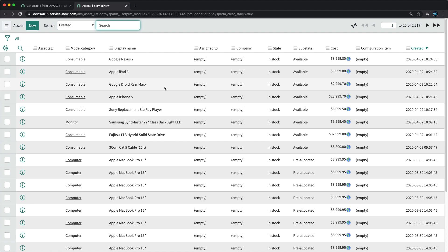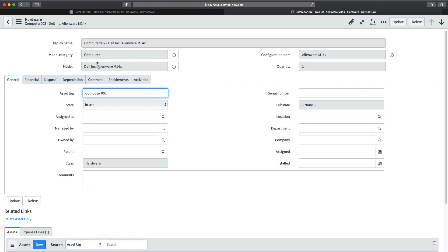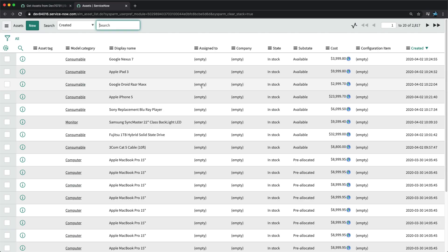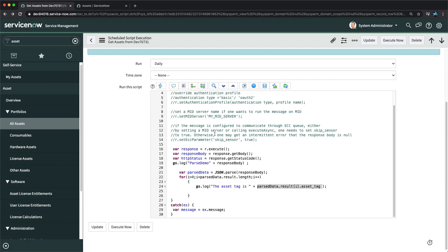You do not have to worry about the reference records being available if they match between instances, but for any third-party integration you have to make sure specifically for reference fields — if you don't have that data you may need to create it. If it's a mandatory field you definitely have to populate that data beforehand. For now, I'm treating it as though the same reference records exist in the primary instance, so I can directly populate by name and it should resolve automatically.